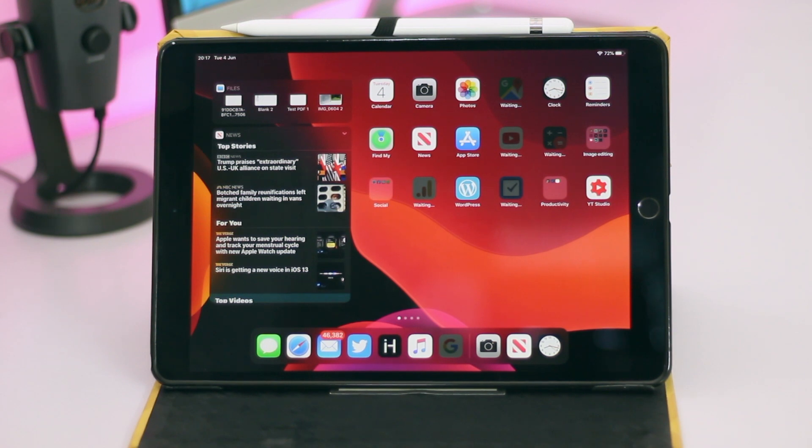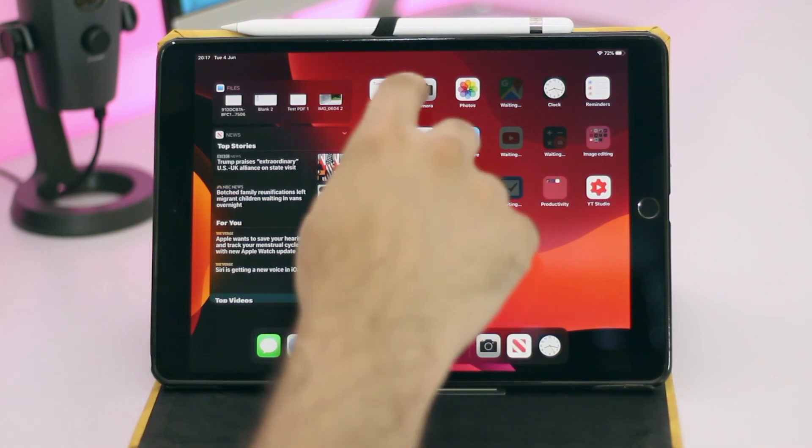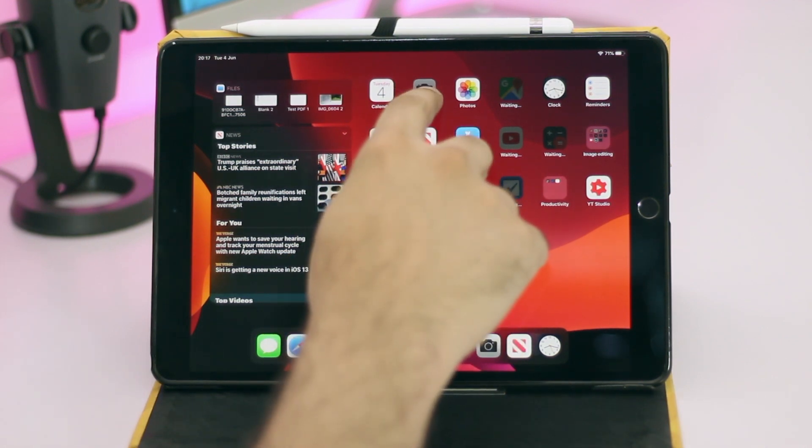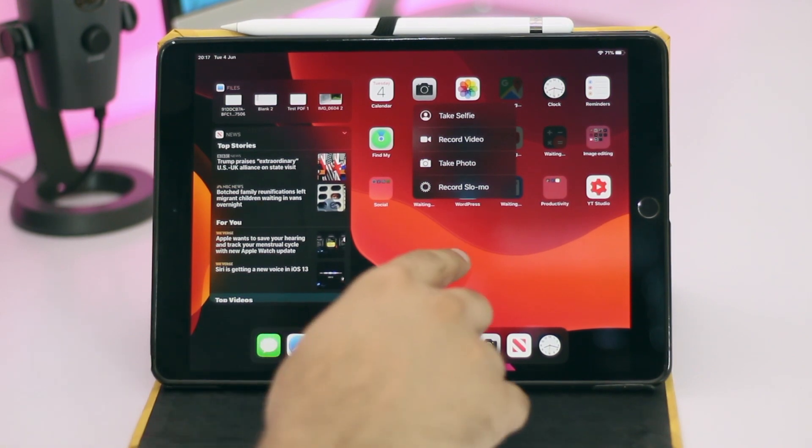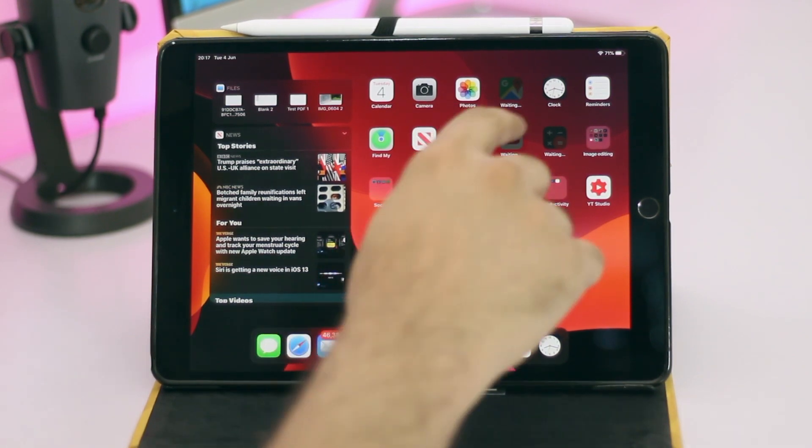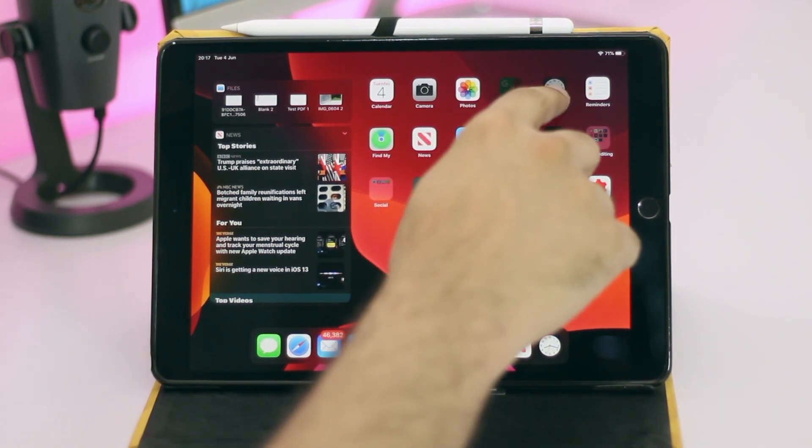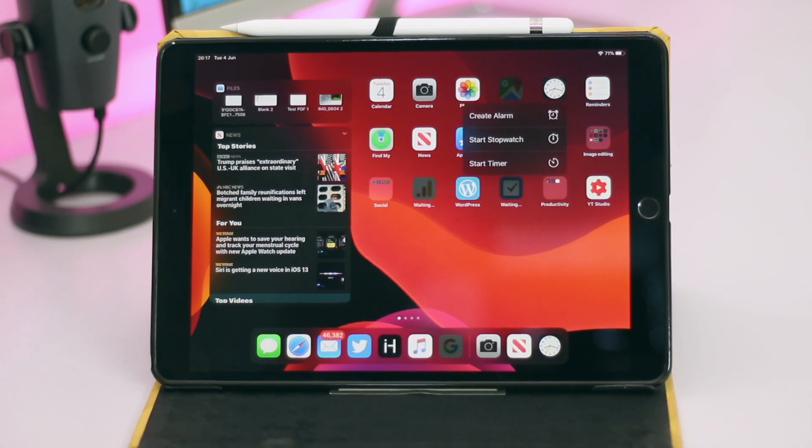iOS 13 has finally brought the icon menus and prioritized download features to all iOS devices including iPads and non 3D touch iPhones such as iPhone XR. With this new feature users can get quick access to various shortcuts right on the home screen.